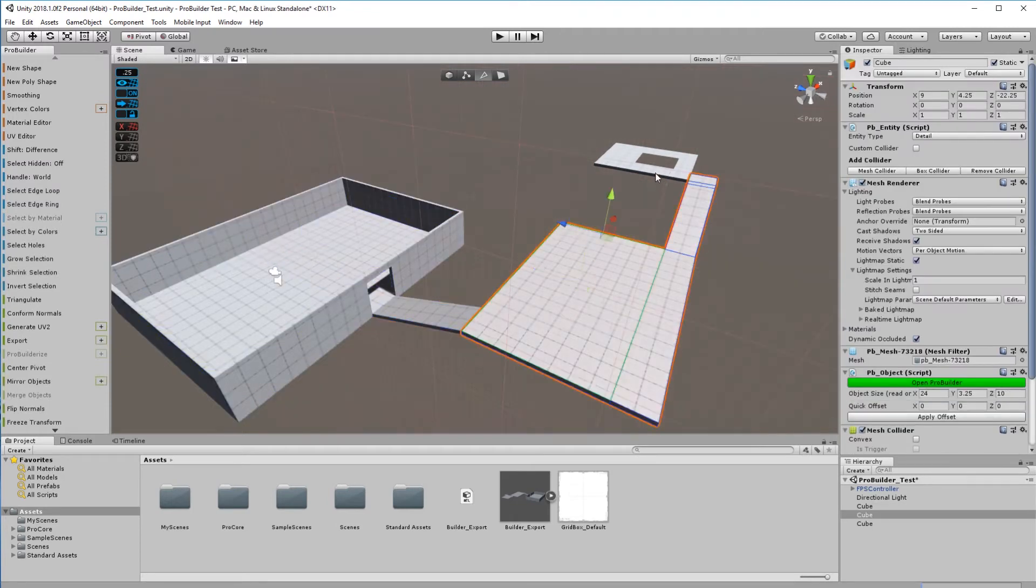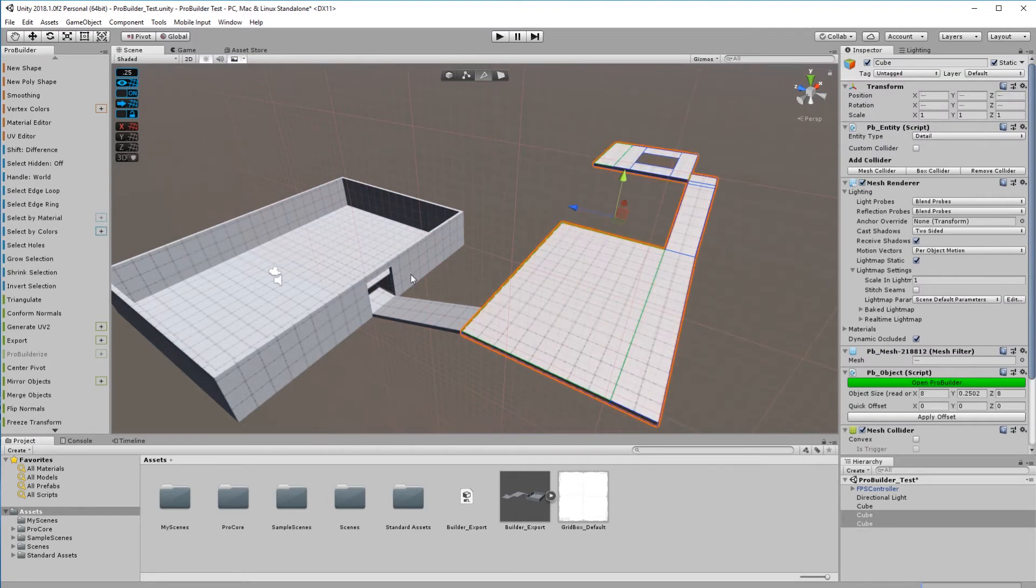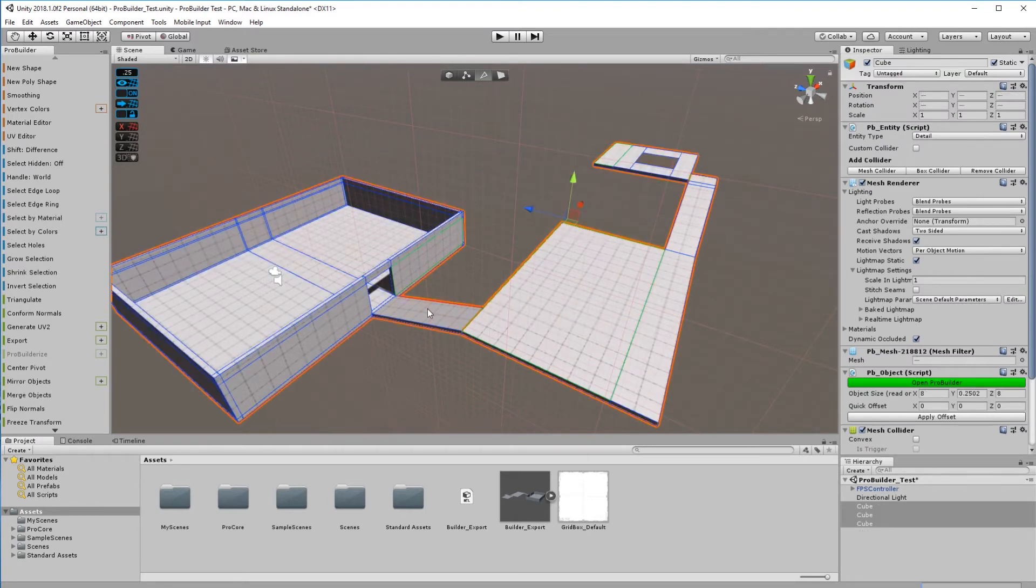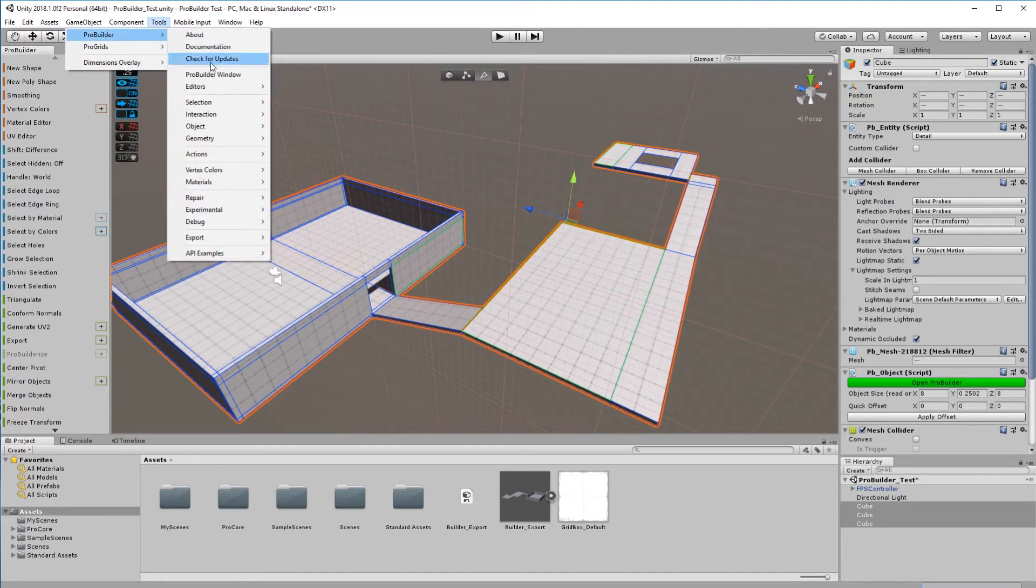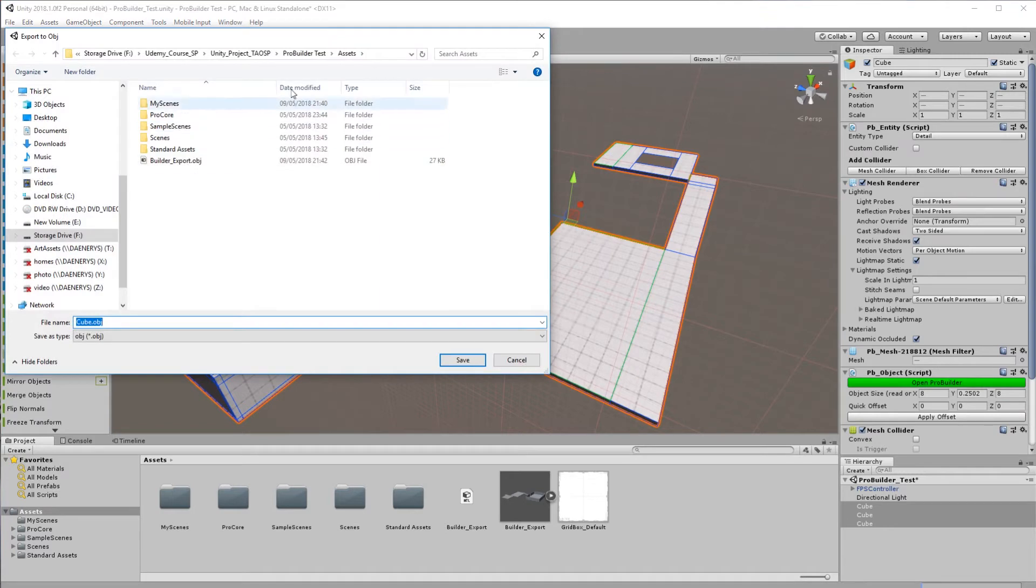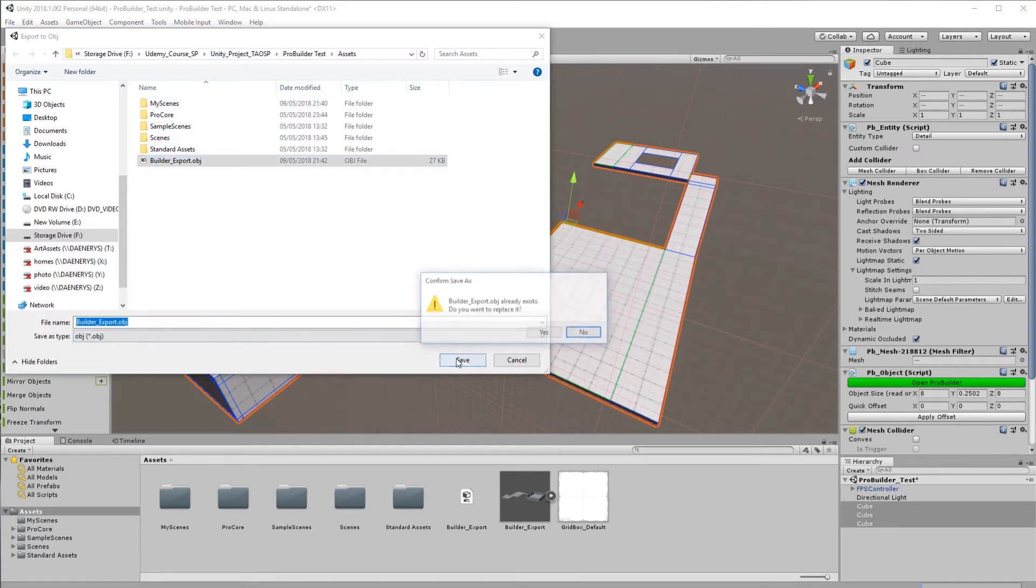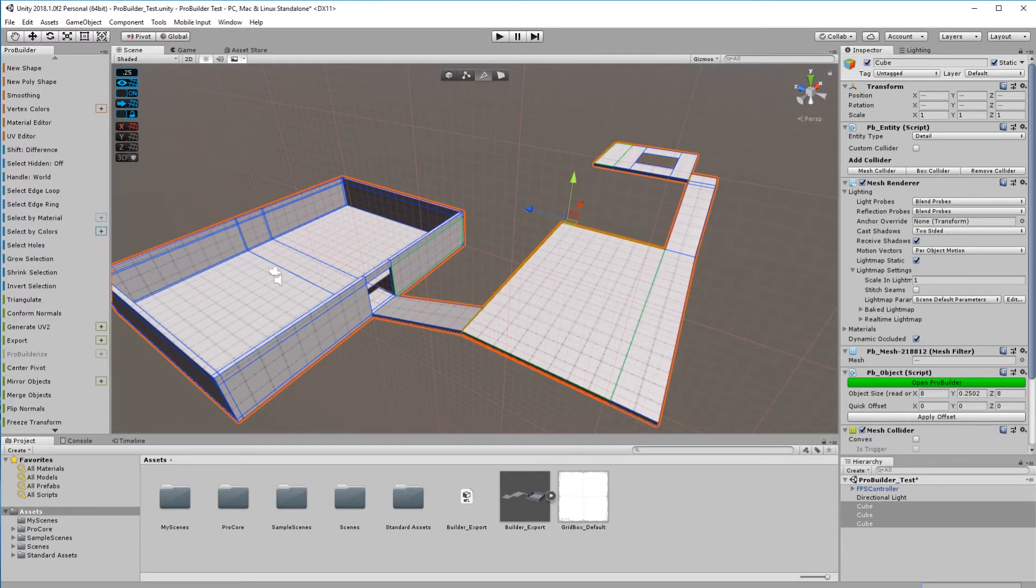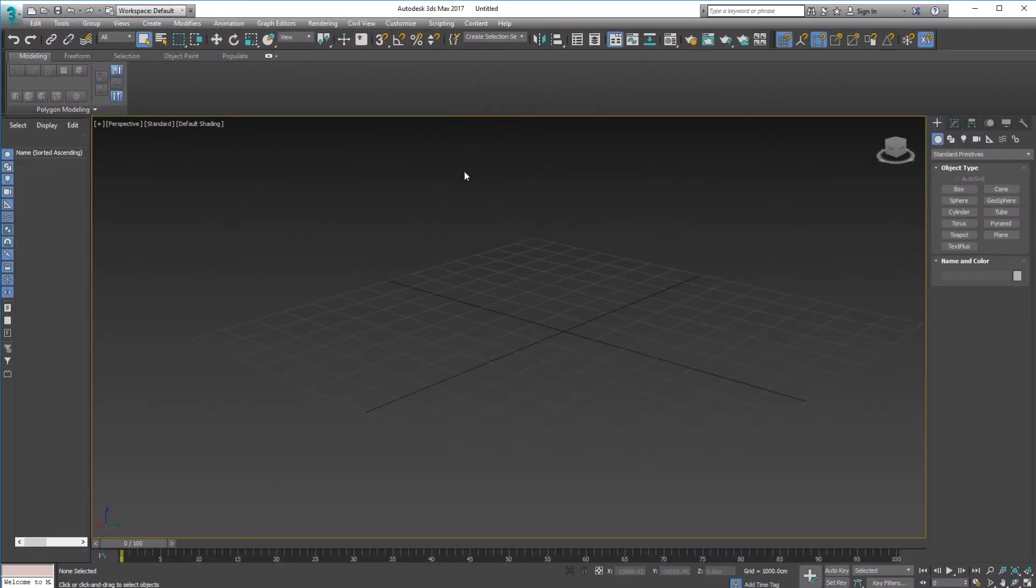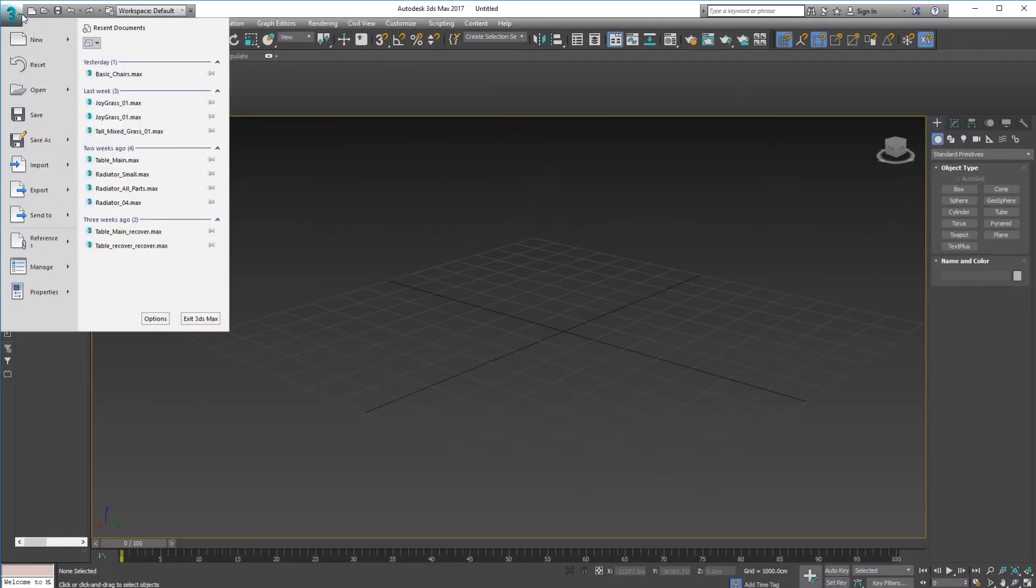All you've got to do is select everything like this, go to Tools, ProBuilder, Export, Export OBJ like this, save it in your folder - Builder Export, Save, Yes. Right, now remember what that looks like.